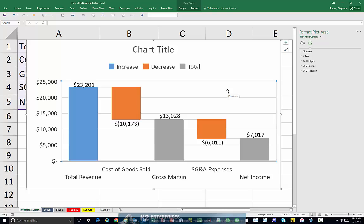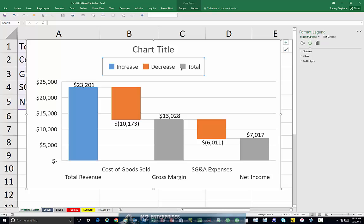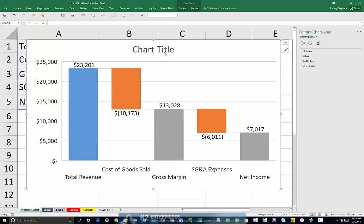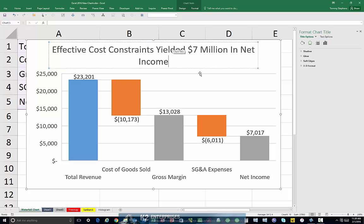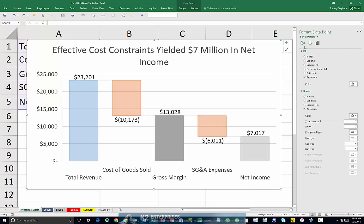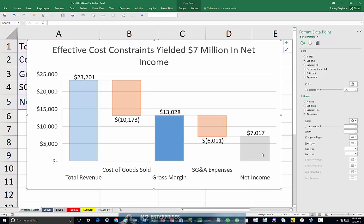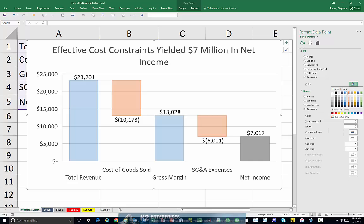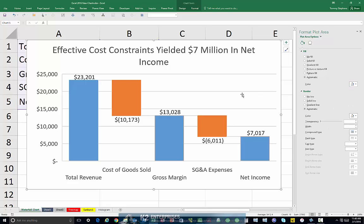Now let's add just a little bit of touch-up to the chart. We'll begin by deleting the legend. Let's also clean up the chart title and make it a little bit more descriptive. And let's address the coloring on the chart. And now we find that our chart is completed.